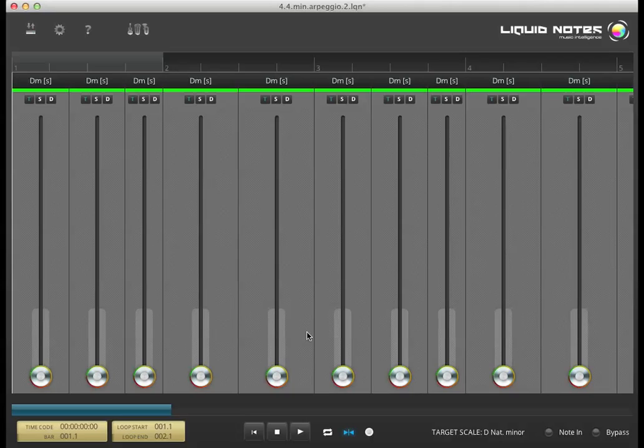Hi, this is a quick introduction to the basic control elements and settings in Liquid Notes.